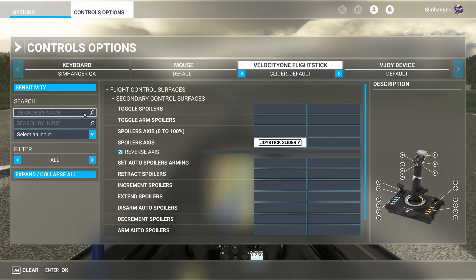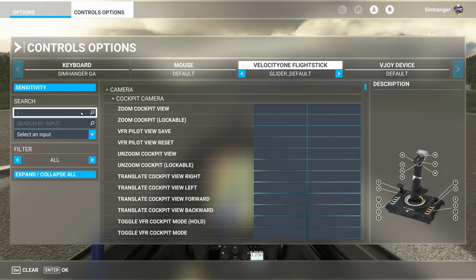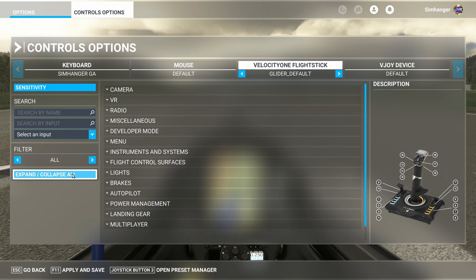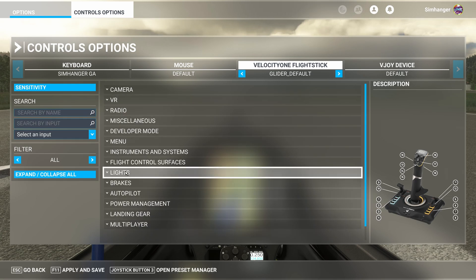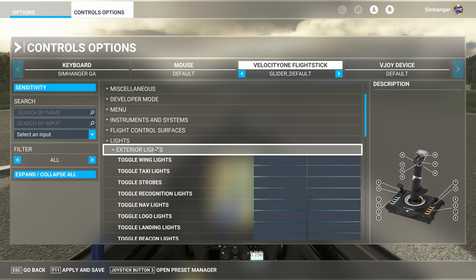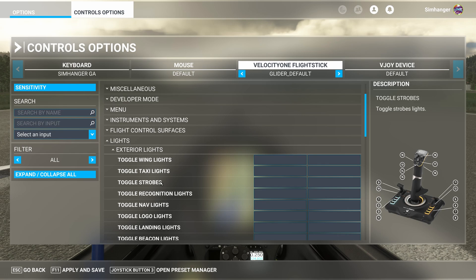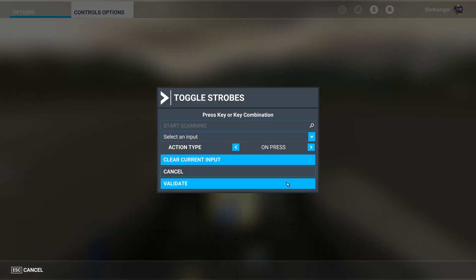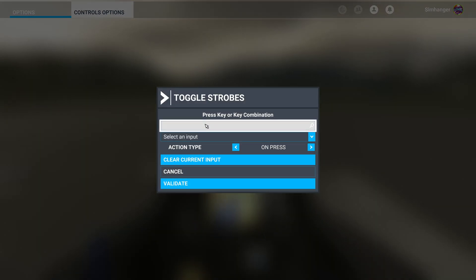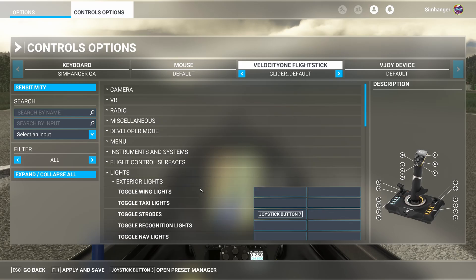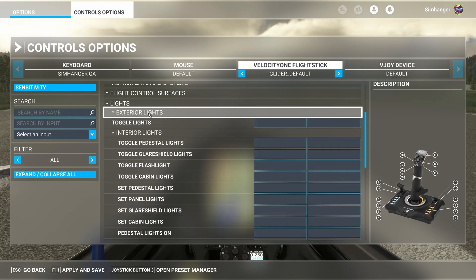Once again, clear the search function. And with my filter on all, I'm going to collapse all the menus as I'm looking to configure my lights. There it is. Select that. First of all, external lights. And in this instance, our glider only has strobes. So I want to configure that. And I'm going to make that joystick button number 7. Gliders don't have taxi lights, obviously. And as far as I know, they don't have landing lights either. Click in the box. Press the button. And validate.